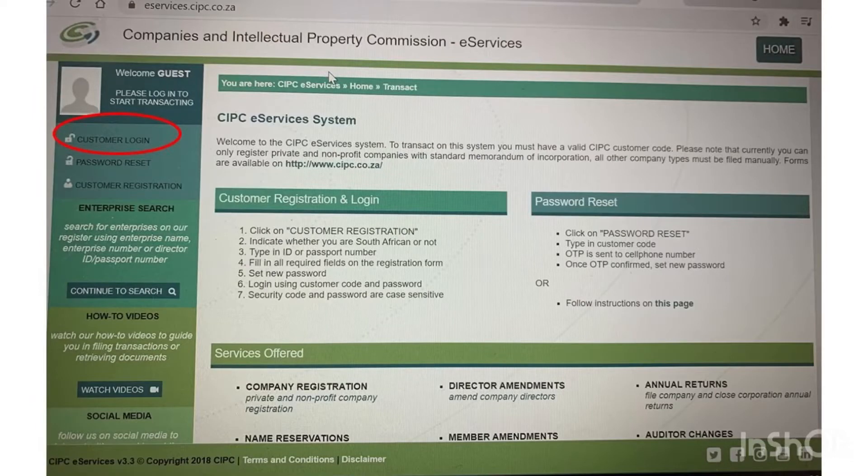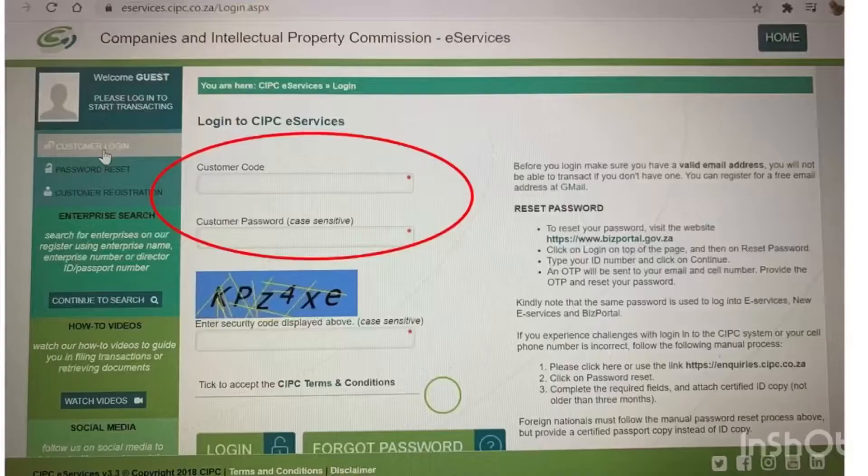The first step is to go to www.cipc.co.za. On your left-hand side you will see customer login or customer registration. We will assume you have not registered yet, so click on customer registration, where CIPC will prompt you to fill in some information to register your account.